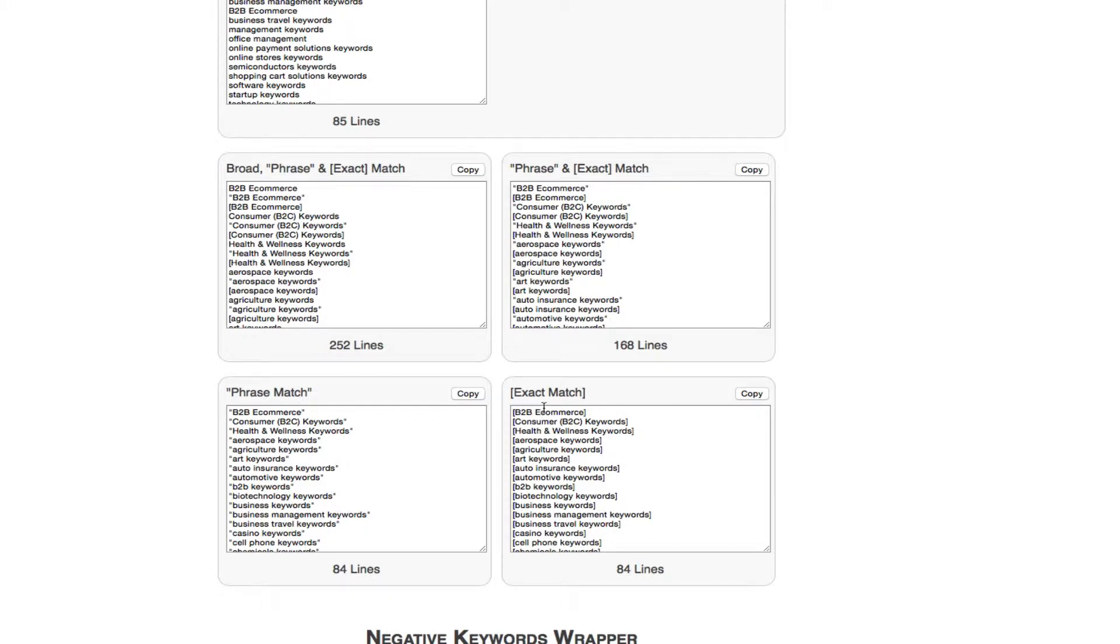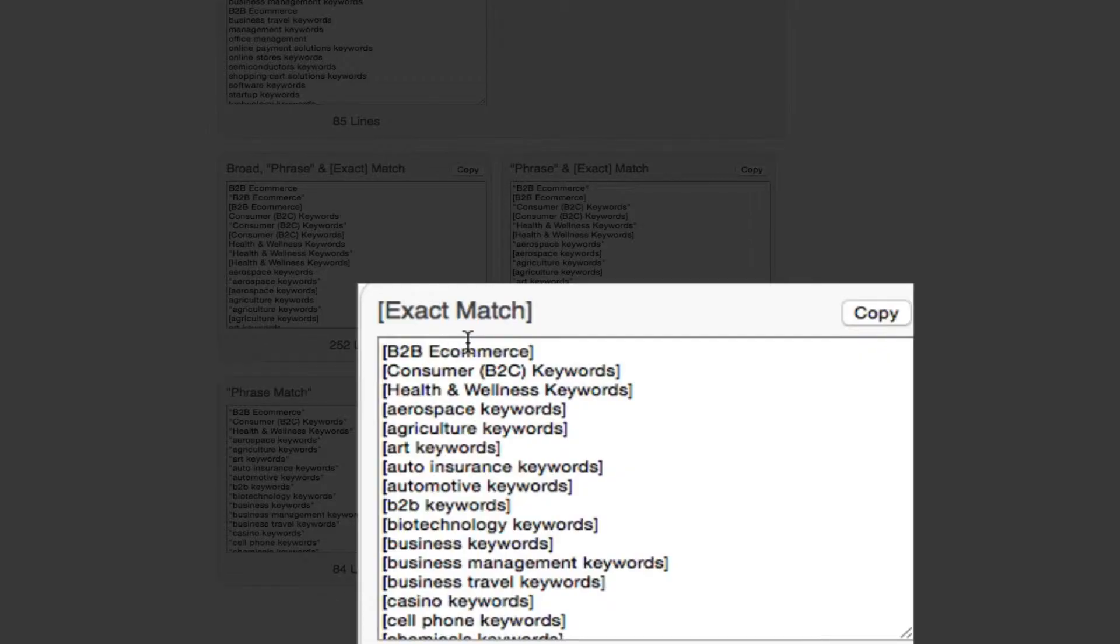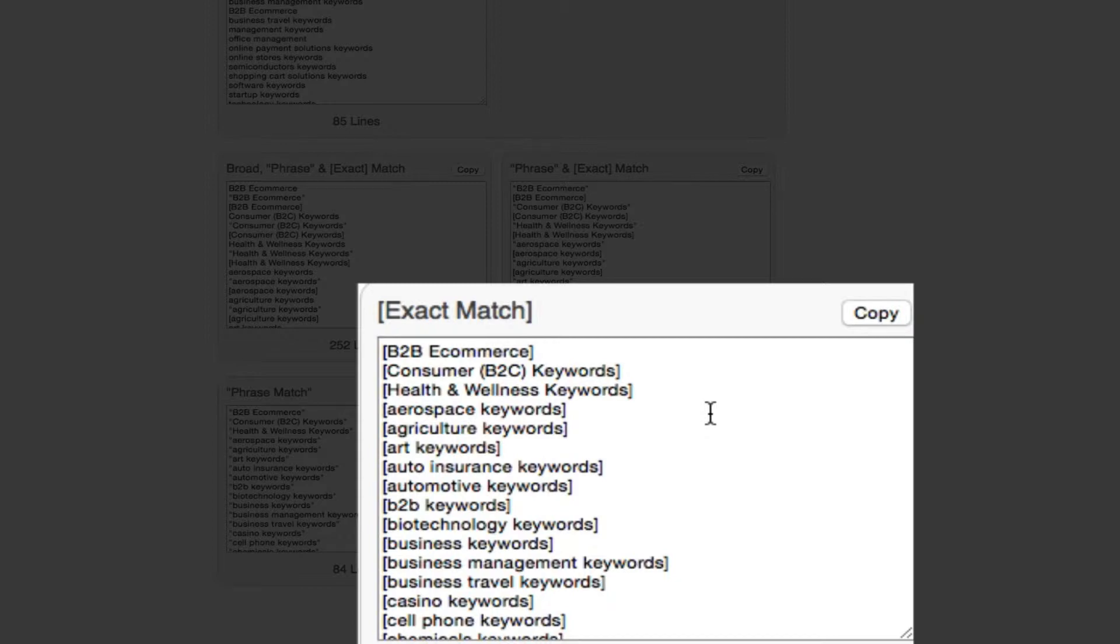When I'm advertising, I prefer to do exact match because that's why I have done the keyword like it is, because that's a search term that I'm wanting to grab, the person who is actually doing that particular search term.